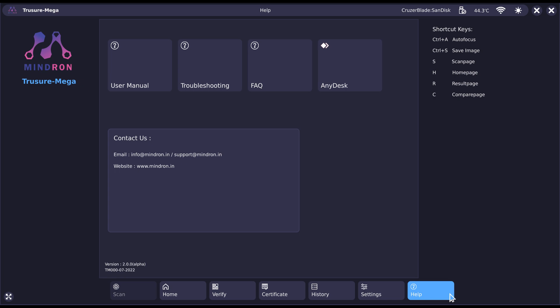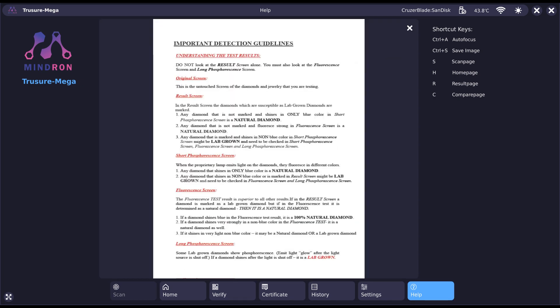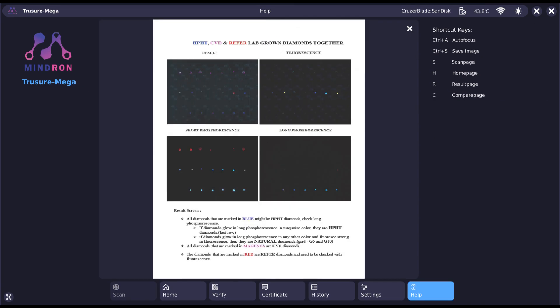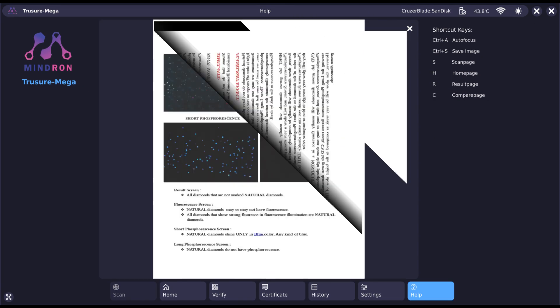With help of our easy-to-understand user manual, it will be easy to learn how to operate the machine.